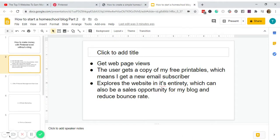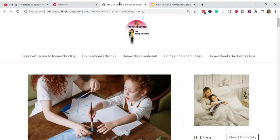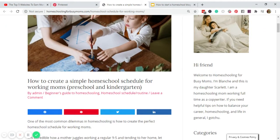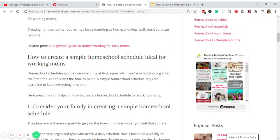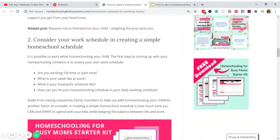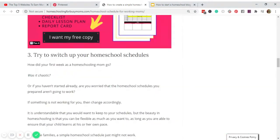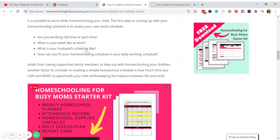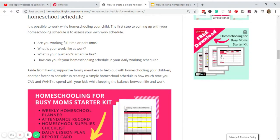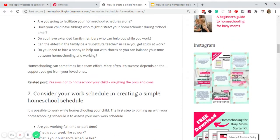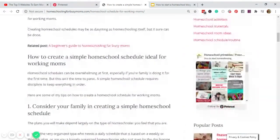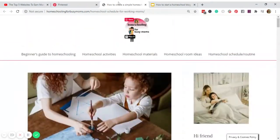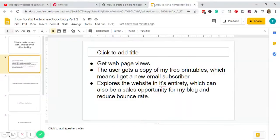For instance, the user scrolls down on my blog post right here and then clicks this or this. He or she can get my free printables in exchange for an email address. So that way I can grow my email list.